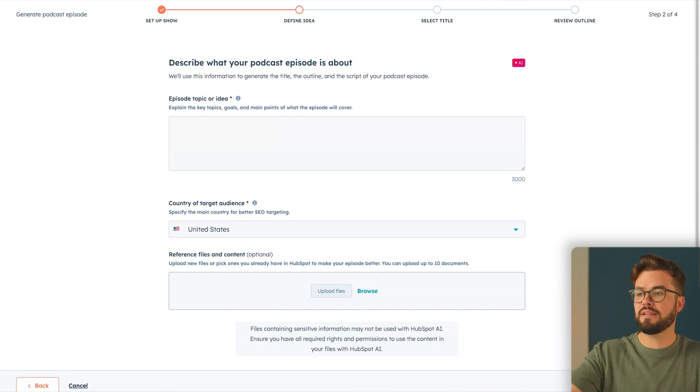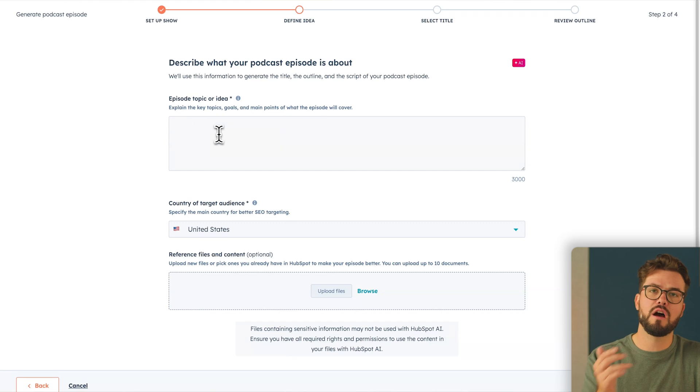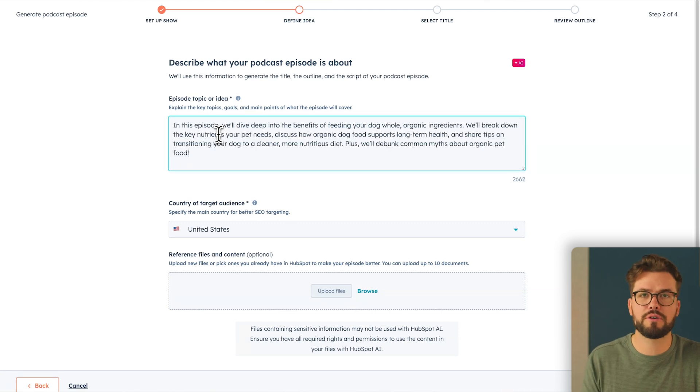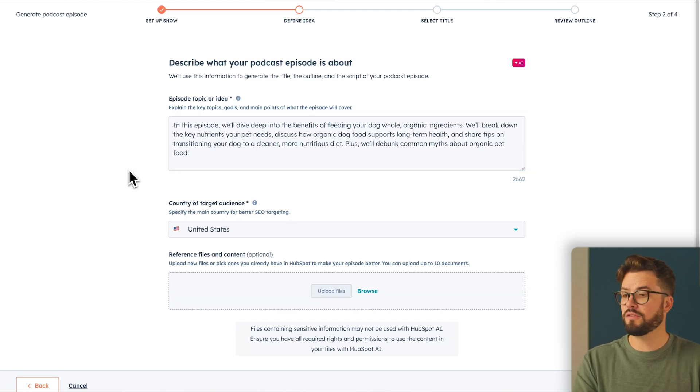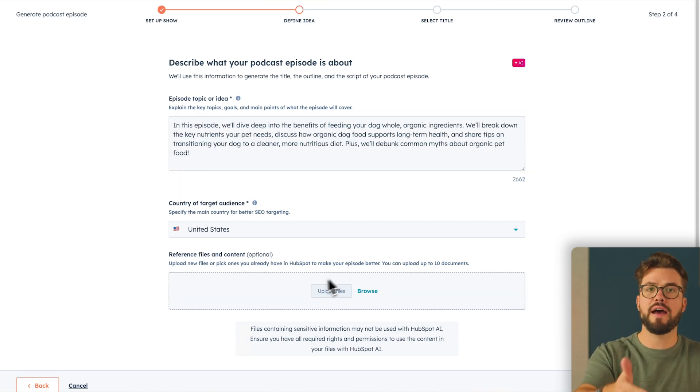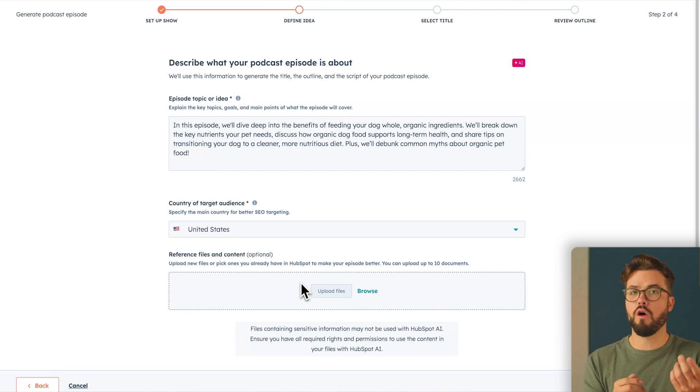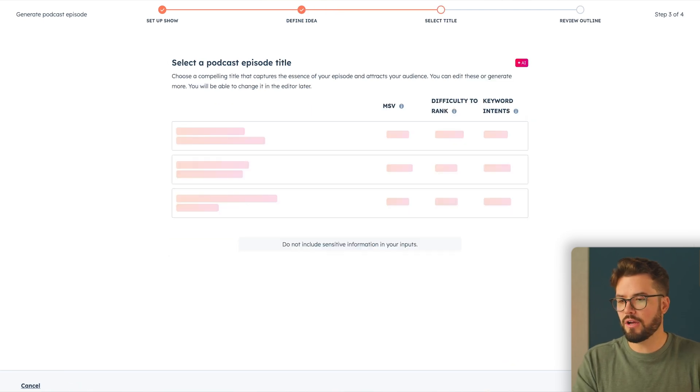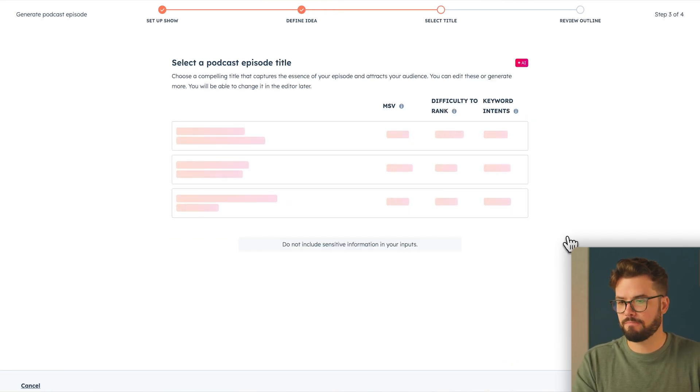Here, you're going to provide the key topics, goals, and main points of what you want your episode to cover. Once you've done that, you can even upload more files and content to increase the quality of your episodes. I'm going to go ahead and skip that and select title.